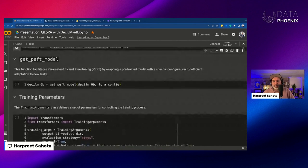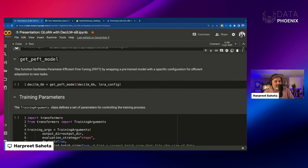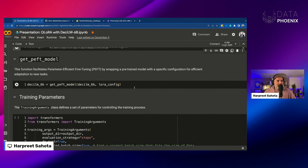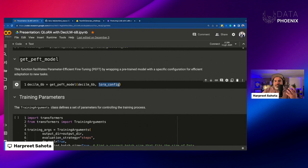get_peft_model facilitates PEFT by wrapping a pre-trained model with a specific configuration for more efficient adaptation to new tasks. It takes the existing configuration from the model — in this case the LoRA config — adjusts the PEFT configurations, and constructs and returns a PEFT model aligned with the task we are doing.